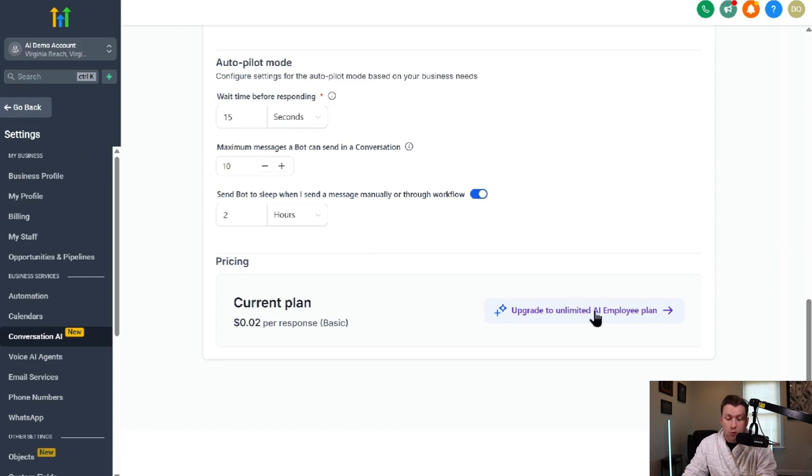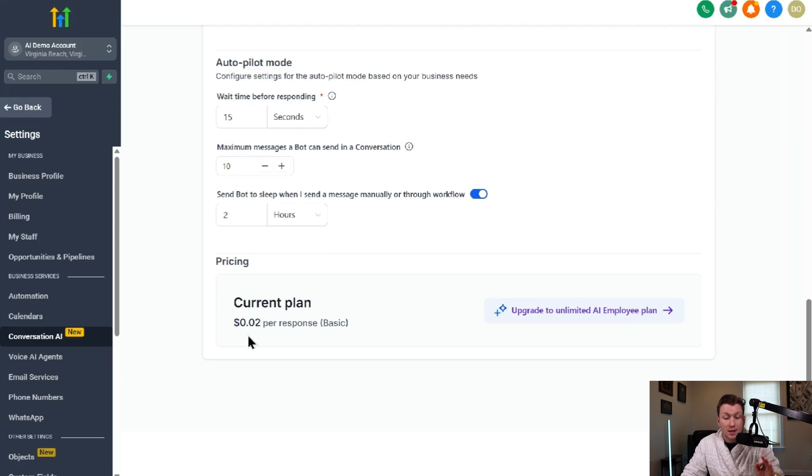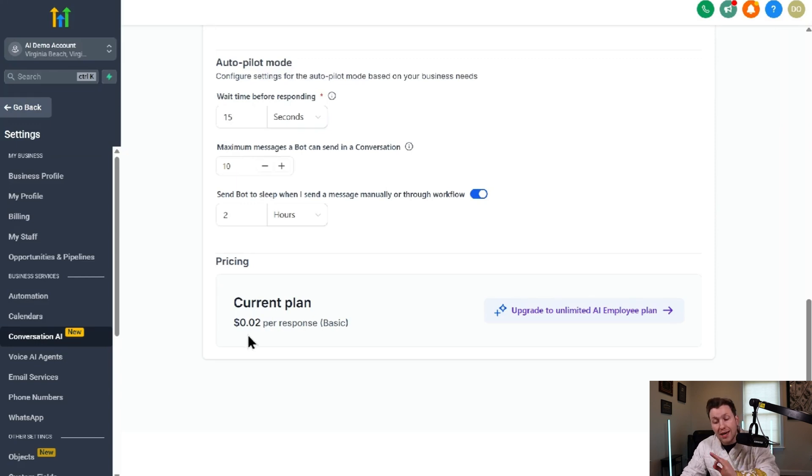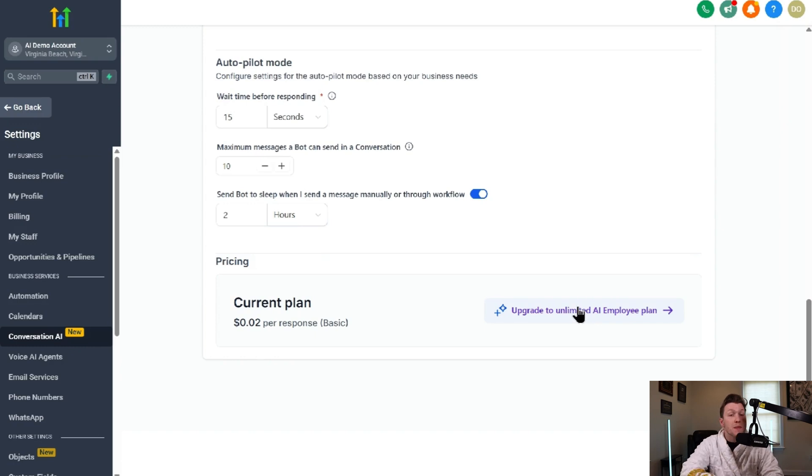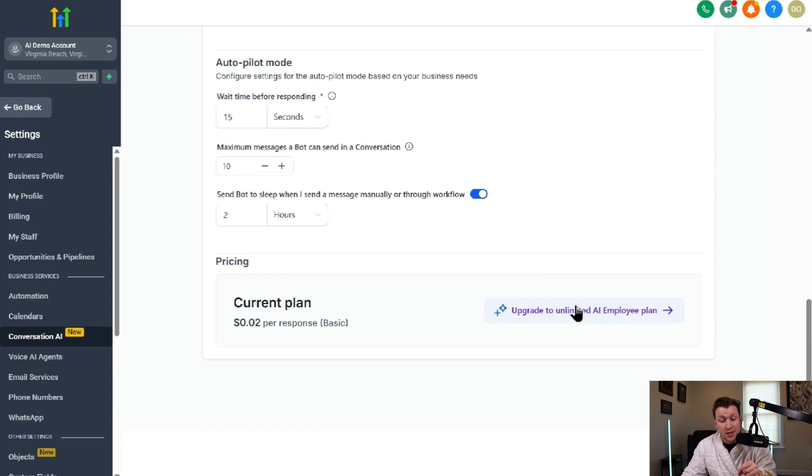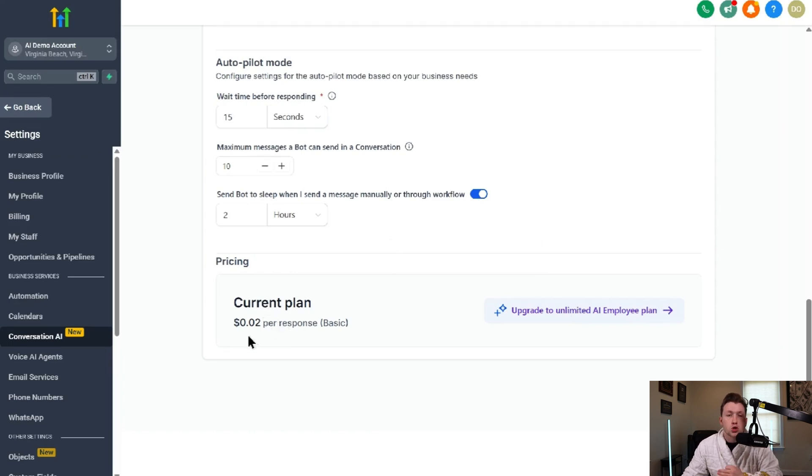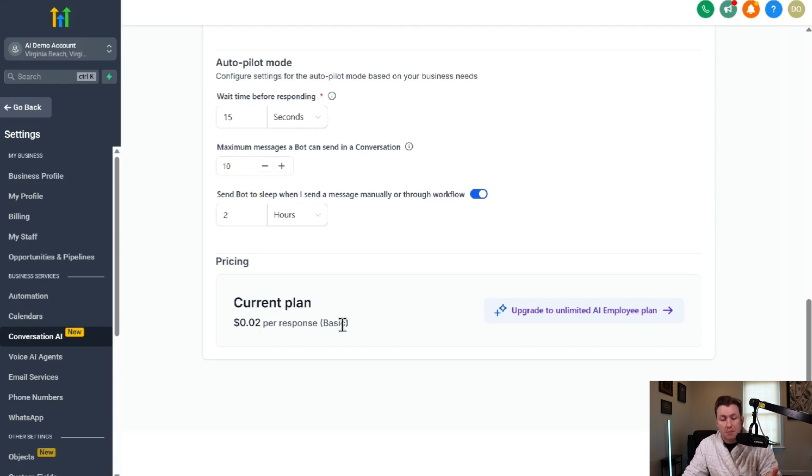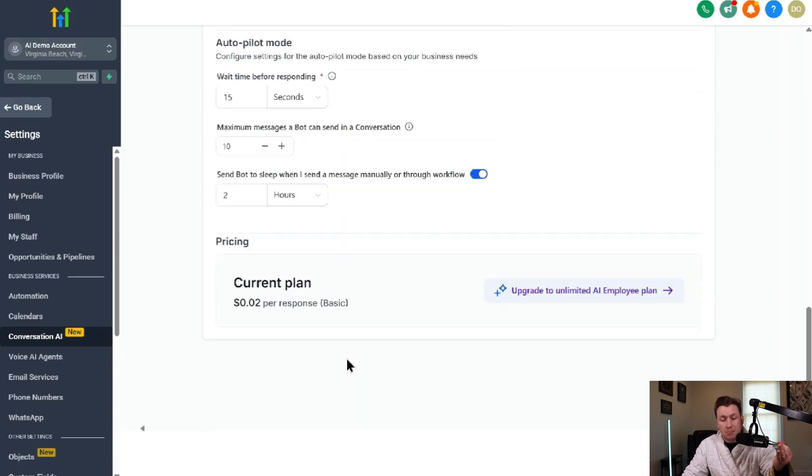Then we have pricing. So the regular pricing is 0.02 per response, extremely cheap. Or you can get AI employee, which is unlimited for all the AI features. If you don't have a ton of messages, I recommend just using what's already set up, which is the 0.02 because it's so much cheaper. So yeah, the AI chatbot is so cheap.